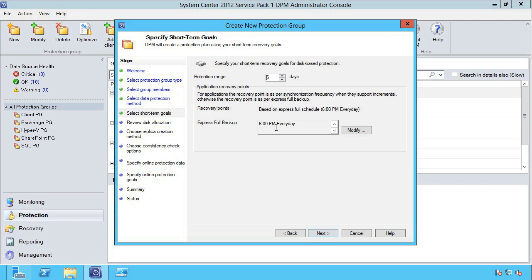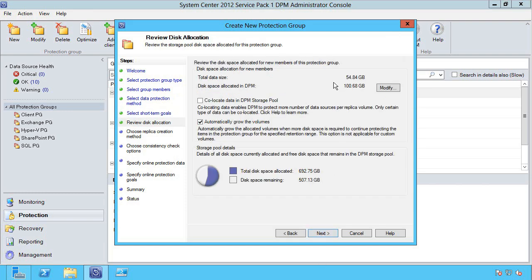When should I create this express full? So what granularity, what times do I want to be able to say, hey restore from this point in time. This lets me modify my disk allocation.